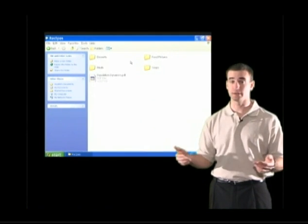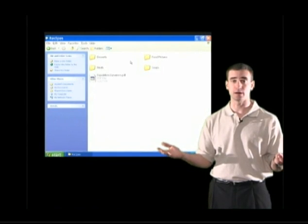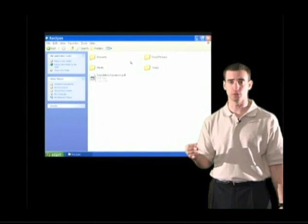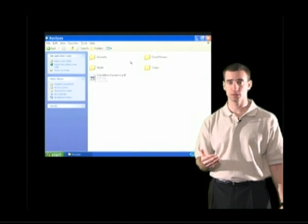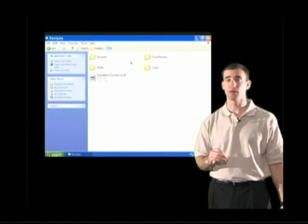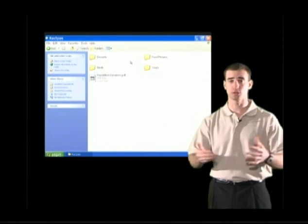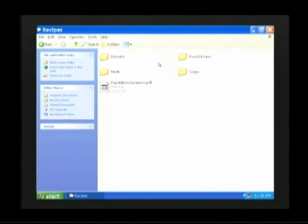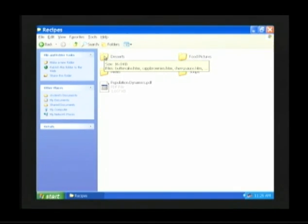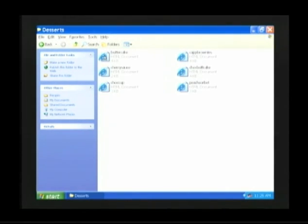We want to look inside the Desserts folder to see what is in there. We take our mouse arrow, place it above the Desserts folder, and give a double click with the left mouse button. Let's do that together. We place the mouse arrow on top of the Desserts folder, and with our left mouse button we give a quick double click — click, click — and the Desserts folder opens up.